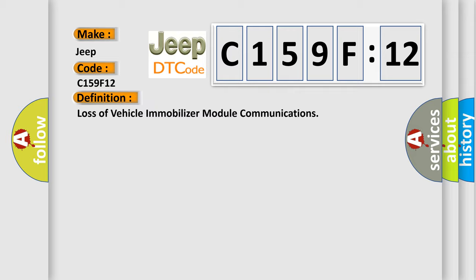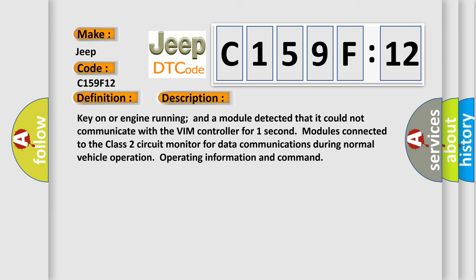And now this is a short description of this DTC code. Key on or engine running and a module detected that it could not communicate with the VIM controller for one second. Modules connected to the class 2 circuit monitor for data communications during normal vehicle operation, operating information and command.